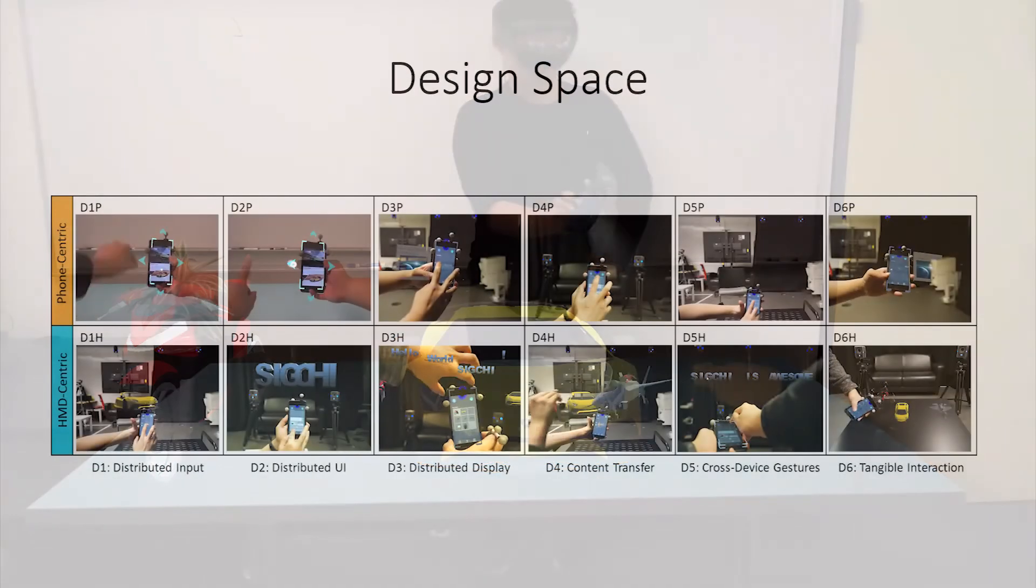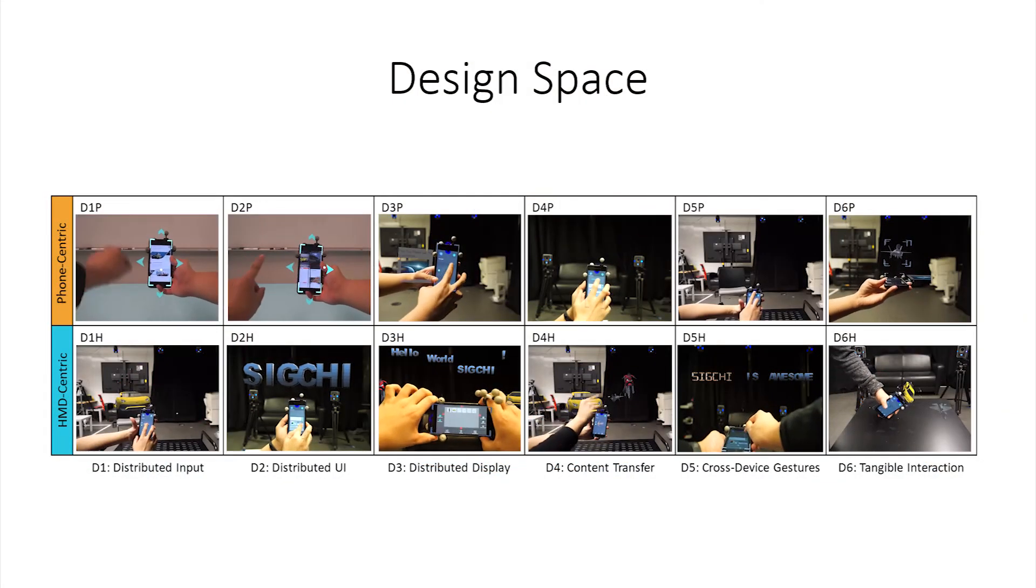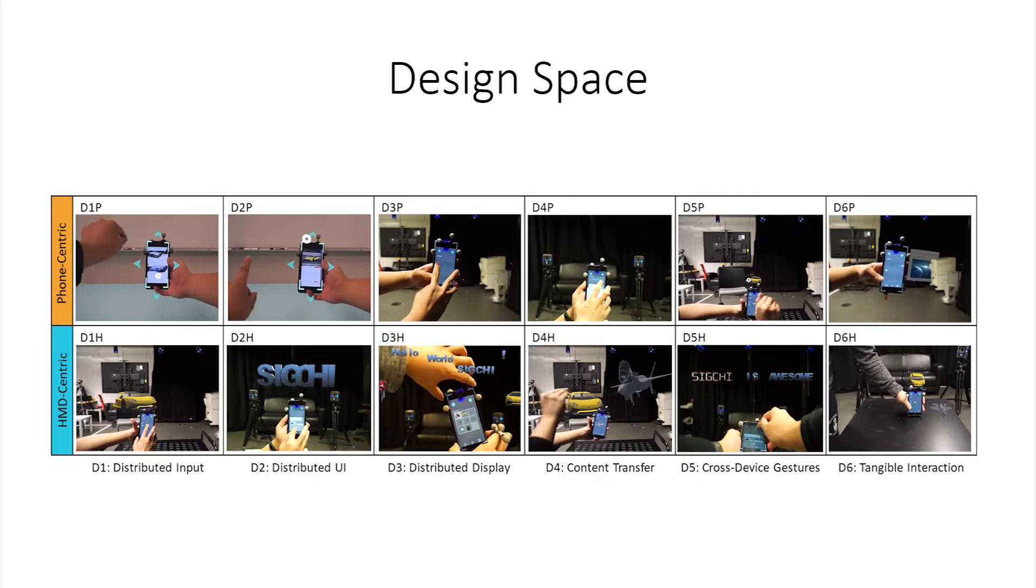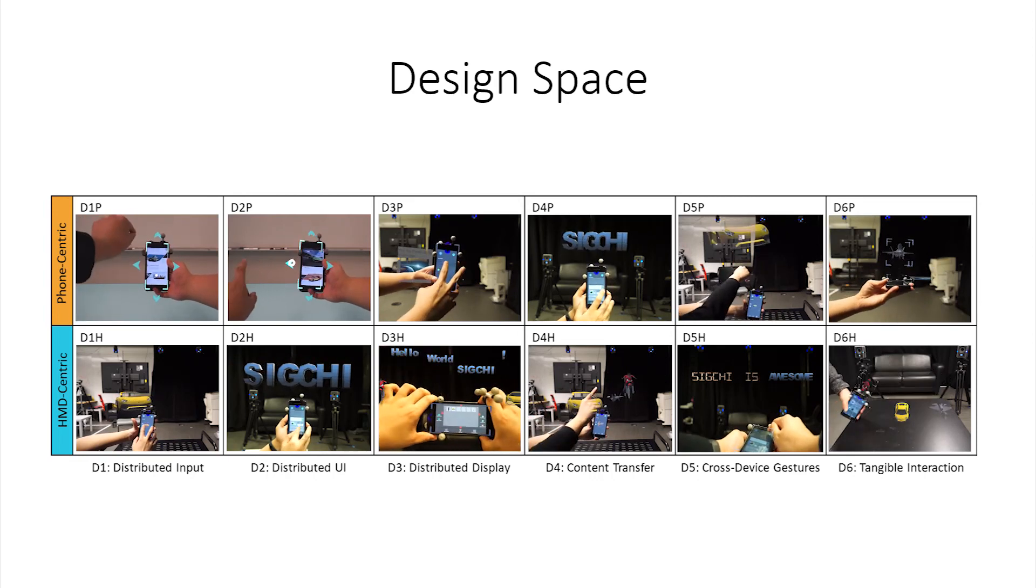Please see our paper for more details on the implementation and evaluation of these techniques.